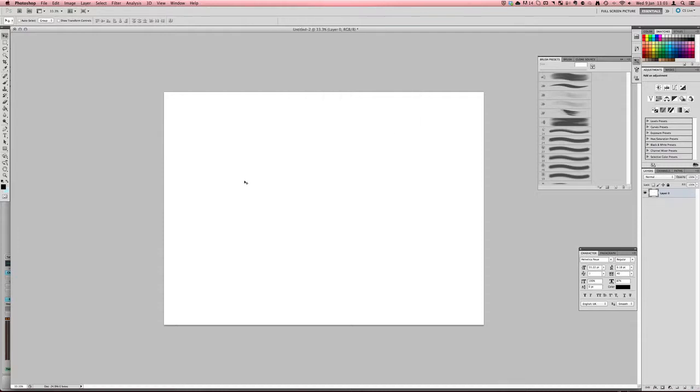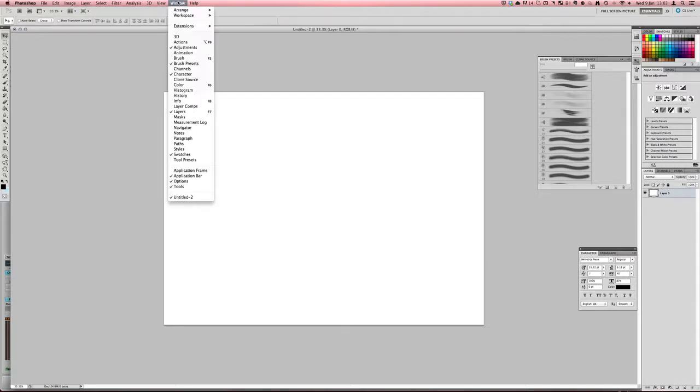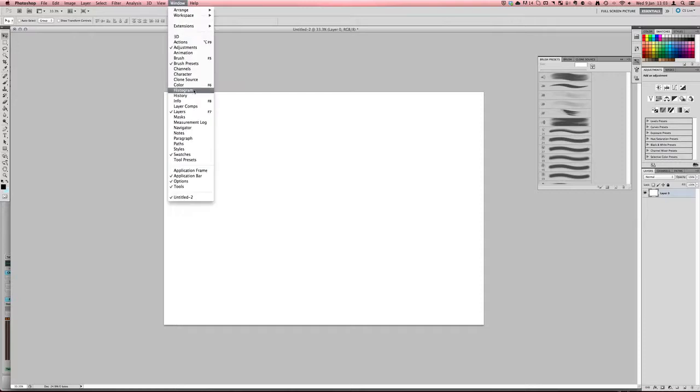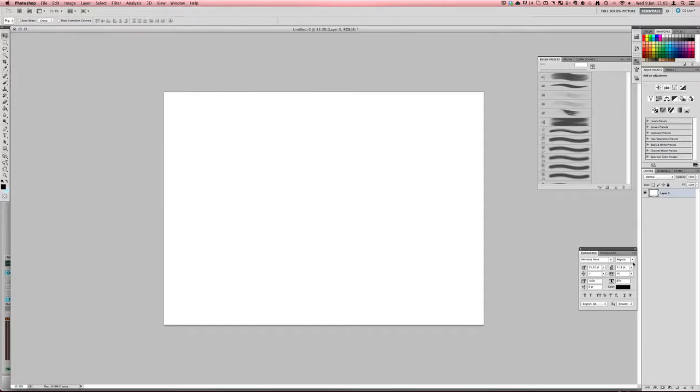So firstly you just want to make sure that you've got this little text window open, so if you go into the window menu up the top and make sure that you can see that it's open with the character thing. So if you go window and make sure that character is ticked and you should have this window up because that's important.